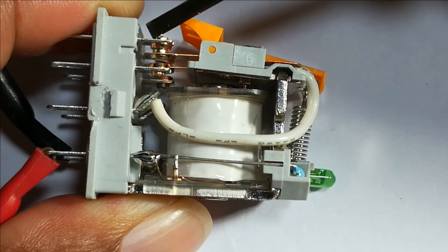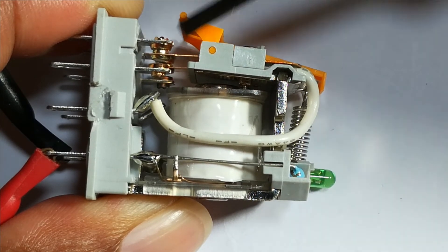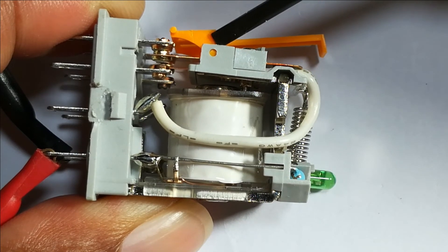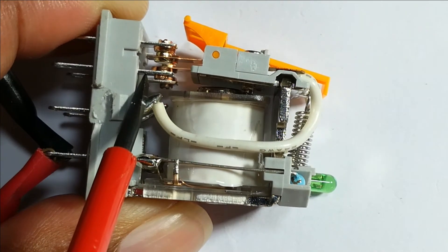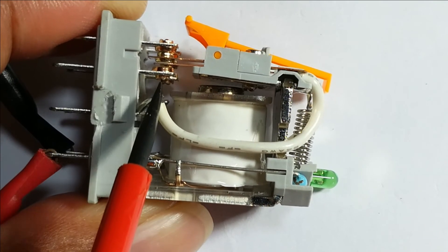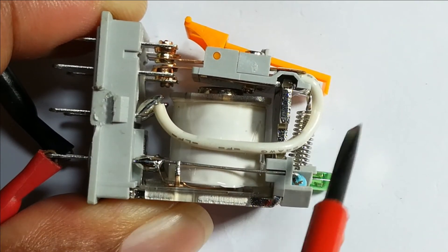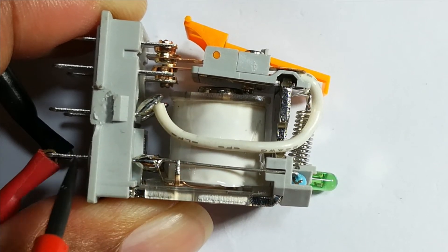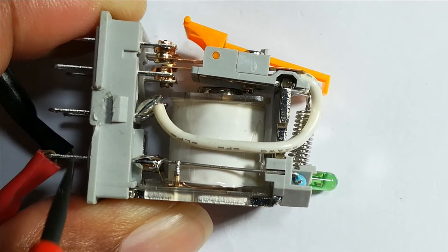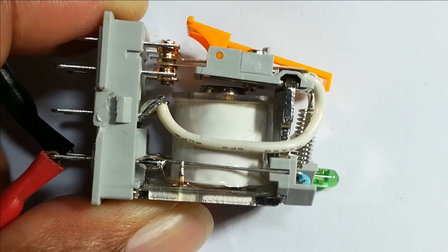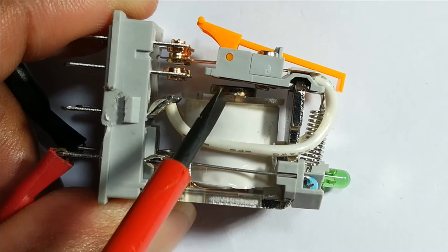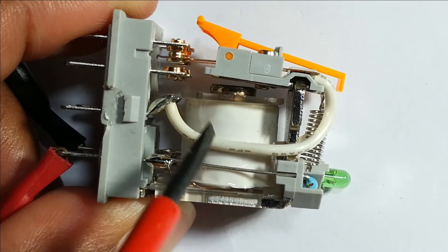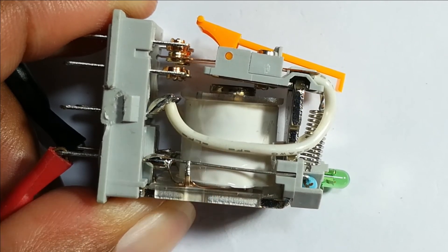This is a normally closed contact, this one is the common, and this contact is normally open. This one is the coil. Now I will energize the relay to show you how it works. You can see there's a gap - this is an electromagnet, the coil is here, and the armature is in the middle.